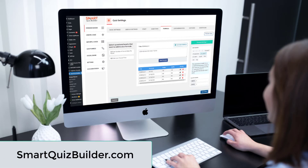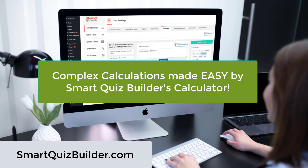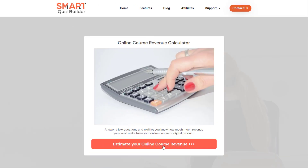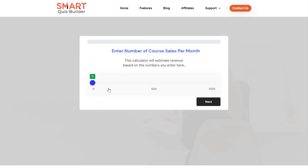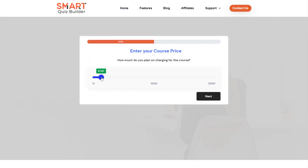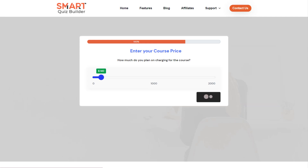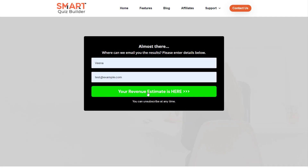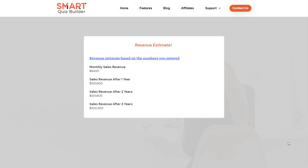Hi there, welcome to Smart Quiz Builder. My name is Veena Prashan. In this video, I'll show you how you can use SQB's calculator feature to do all kinds of complex calculations. SQB comes with an intuitive calculator that will allow you to give your leads a personalized response based on their answer choices. I'll take you behind the scenes to show you how you can create a calculator using SQB, and I'll also give you an example of a calculator that I created.